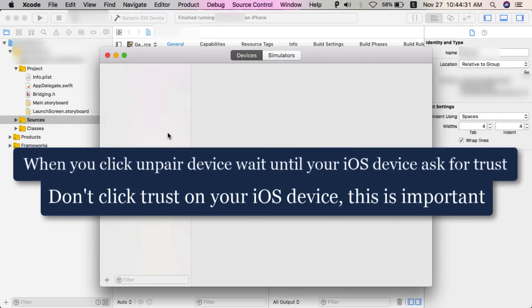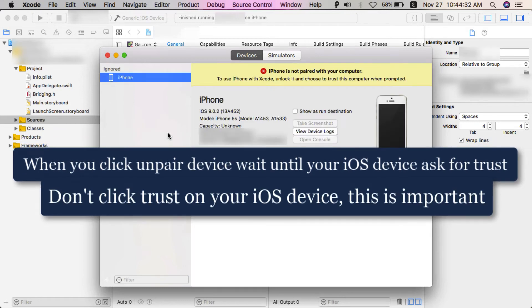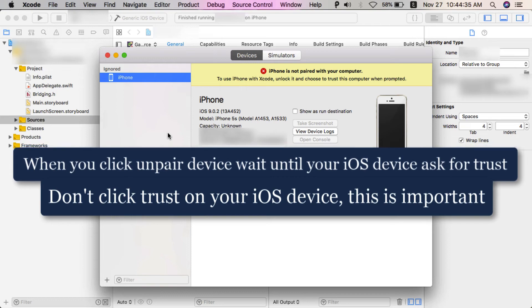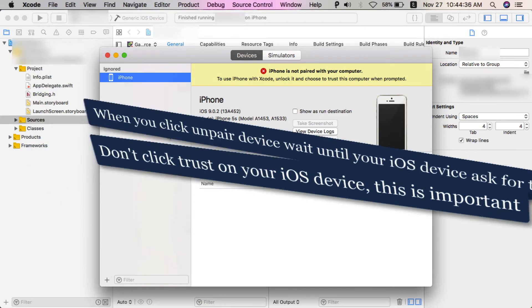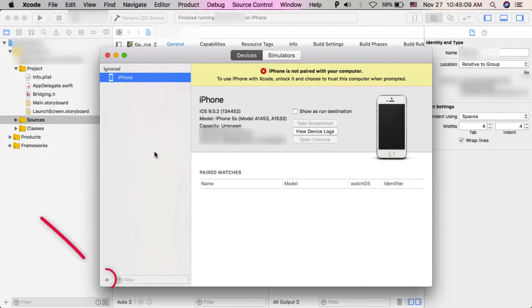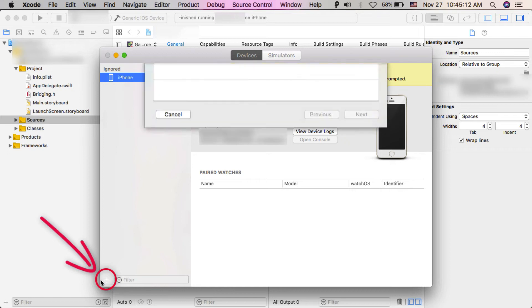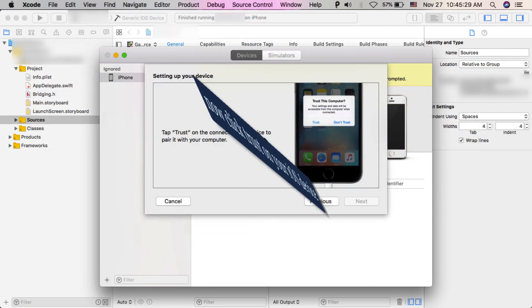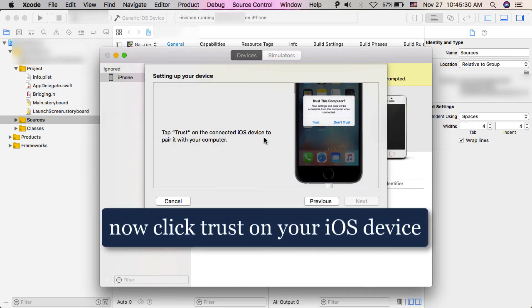Now click the plus button down here. You will see your device - select it and click Next. Now click Trust on your iOS device and wait a few seconds. As you see, device setup was successful.